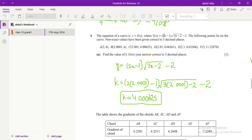Here you have a function f(x) equals (2x minus 1) times root(3x minus 2), minus 4. To find the value of k, you can see this point — we have an unknown parameter which is the value of y. What we will do is just put the point here and then solve this equation. We put this point B here, where y equals k and x equals 2.0001.